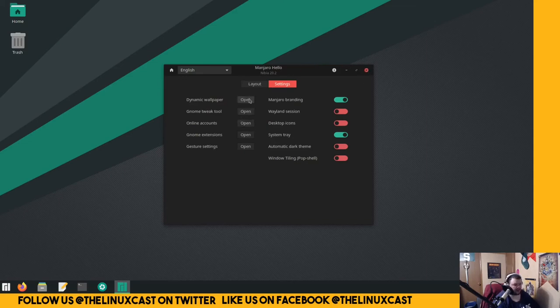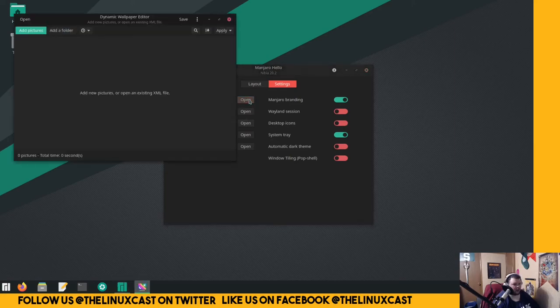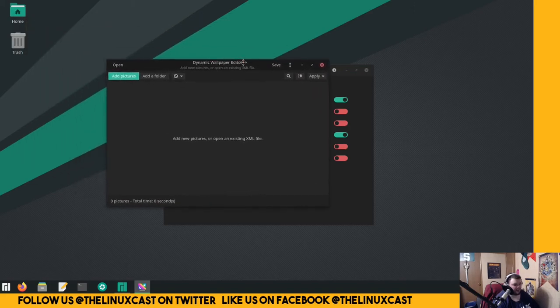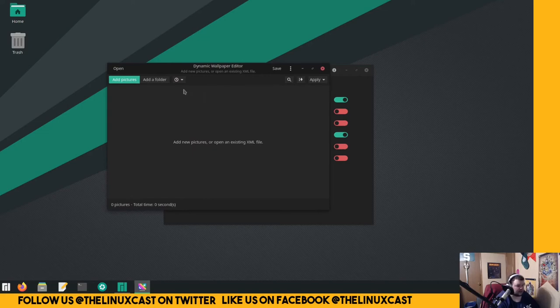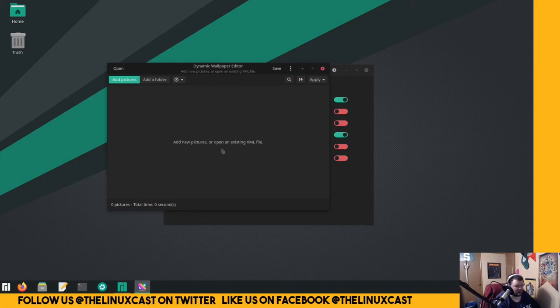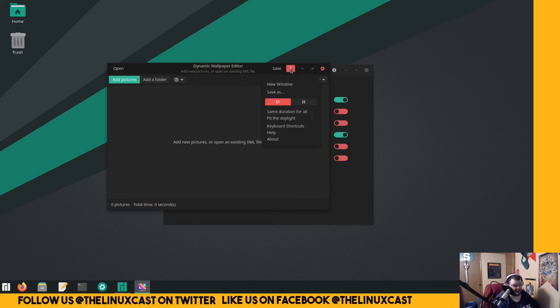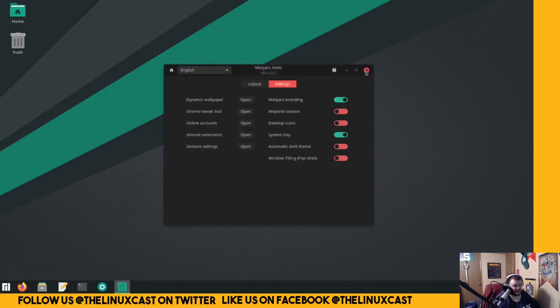Online accounts, GNOME tweak tool, and dynamic. Oh, cool! Alright, so this looks like it will allow you to change your wallpaper based on like a time of day or something. I knew it's existing. That's cool. I don't... I'll have to give that a test.